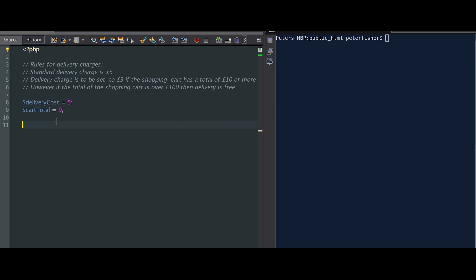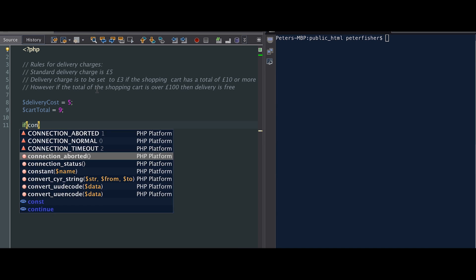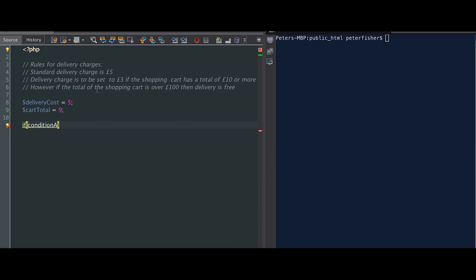So now I can create my if conditions. These if conditions will be used to express these delivery charge rules, and the if conditions will change the flow of the program and change how the delivery cost is calculated based on the cart total. Now in PHP, when you format or create an if condition, you have an if, then brackets, and in those brackets you run a condition — condition A. And if condition A is true, then you run a statement — statement A.